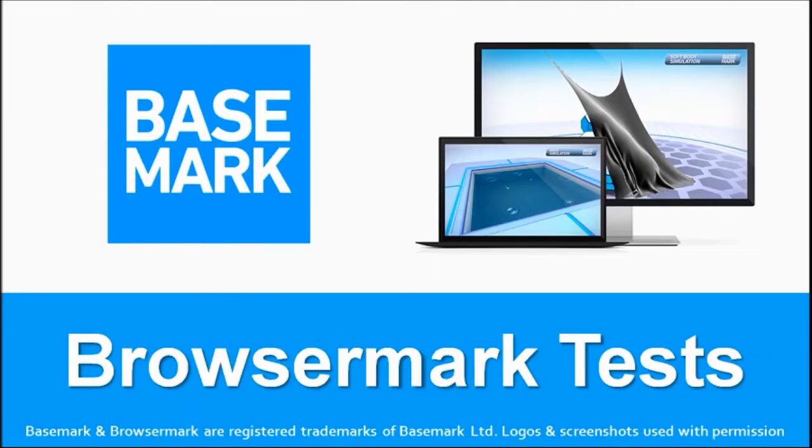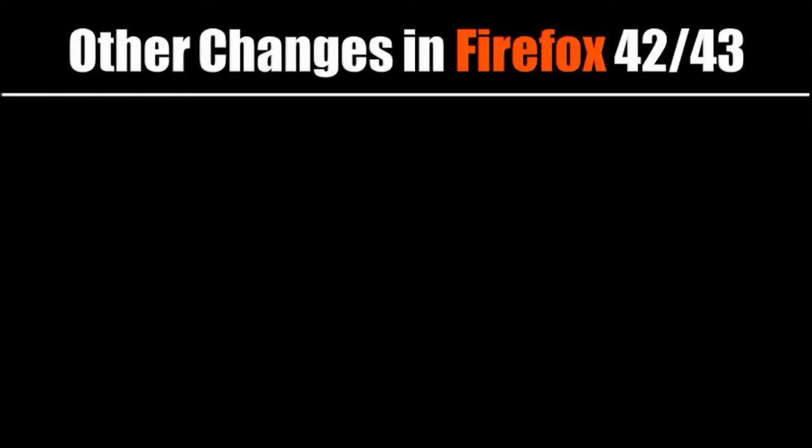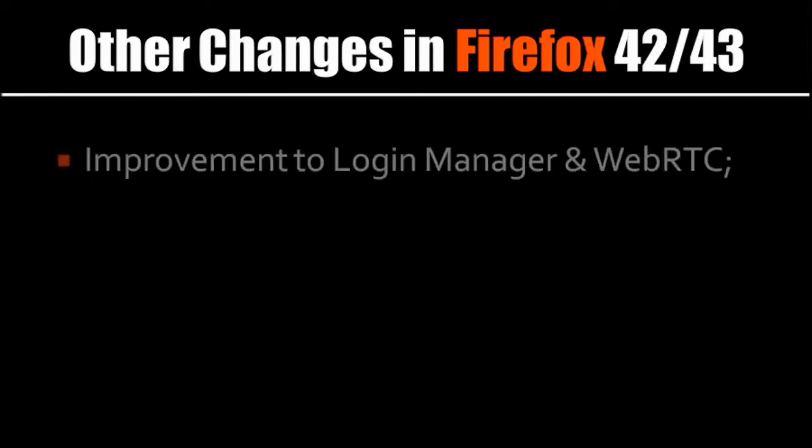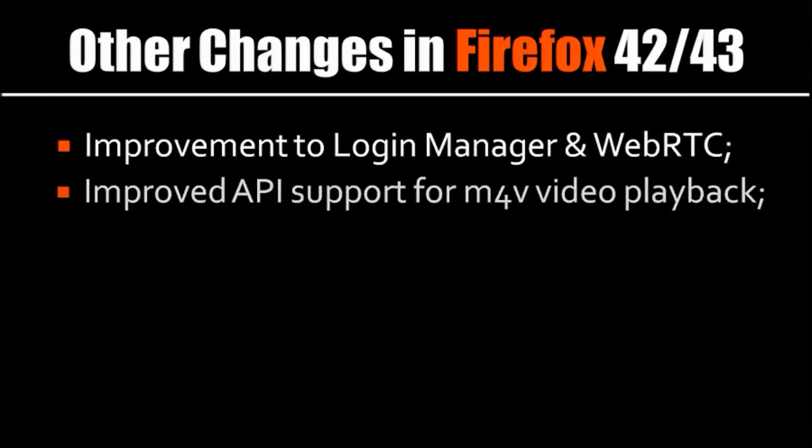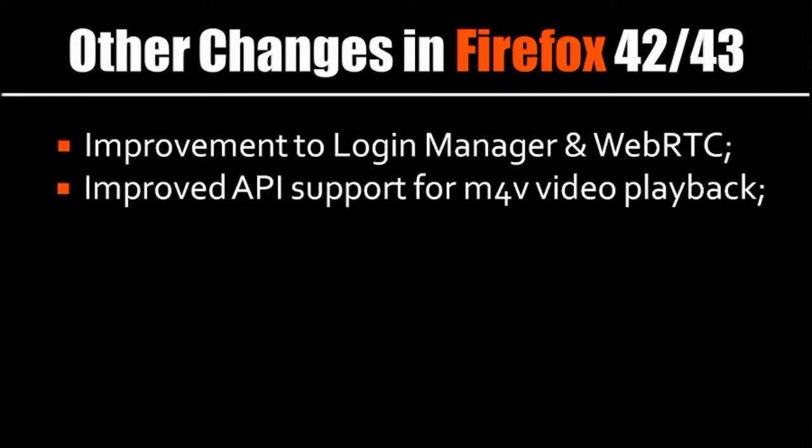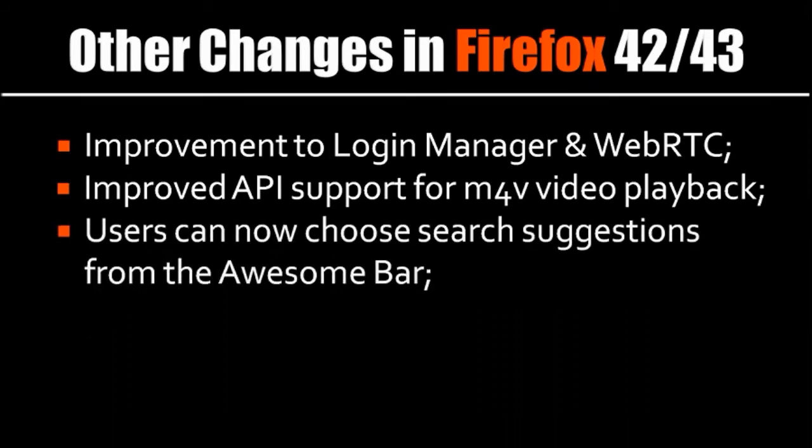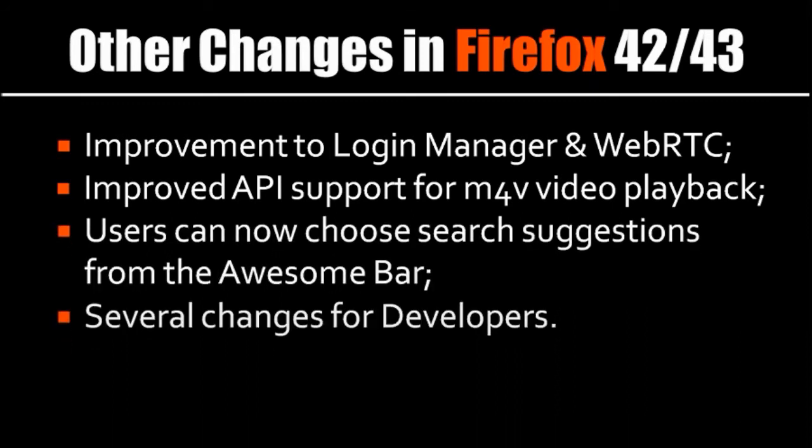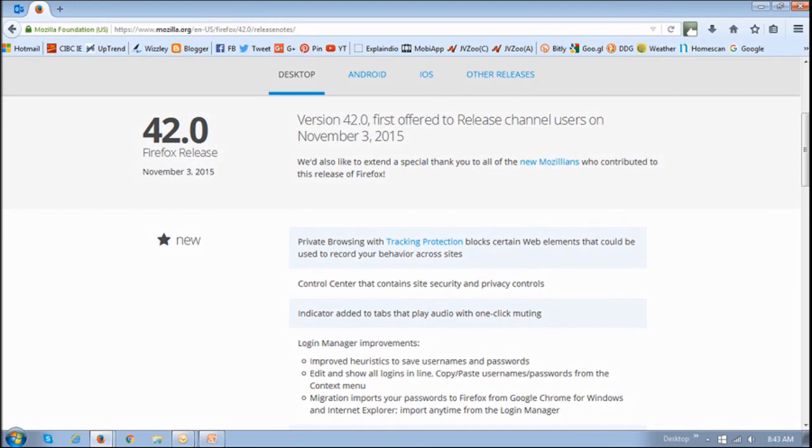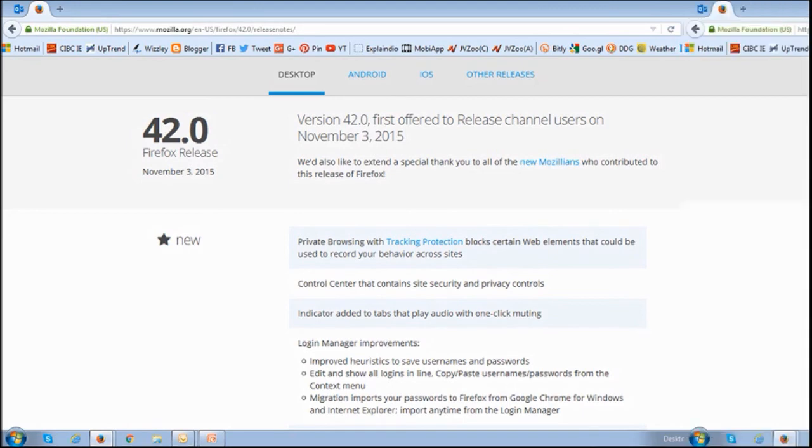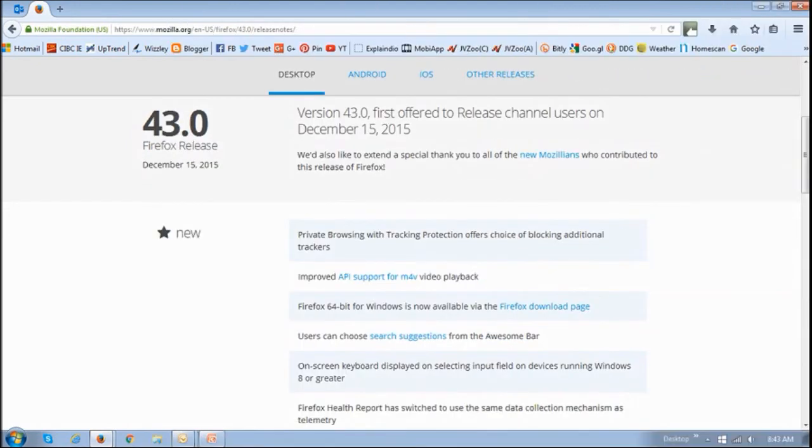In a moment, I will share the results of the browser benchmark test that I ran. But these changes that I have covered in this video are some of the notable changes that were implemented in Firefox 42 and 43. But for a full list of changes, you can check the Firefox release notes, and I will leave a link of the release notes in the description section of this video.